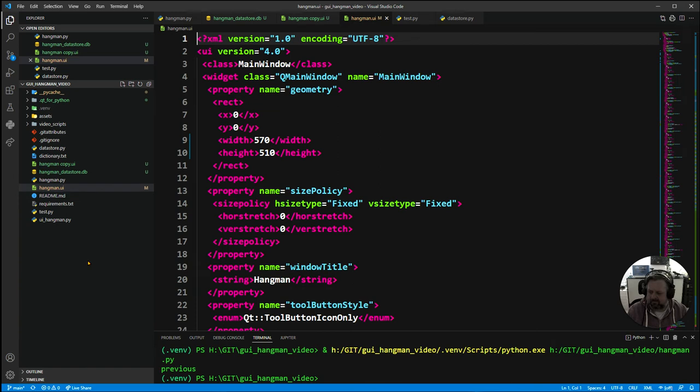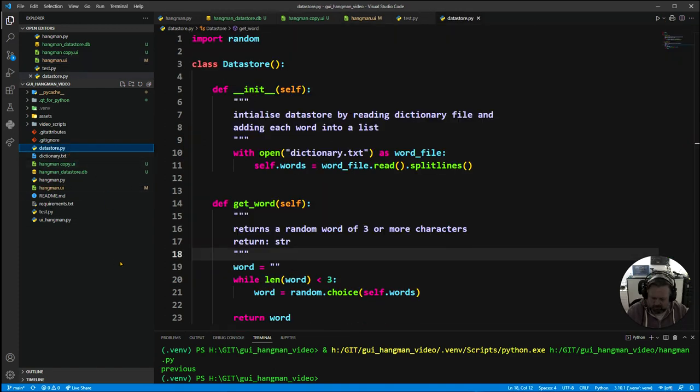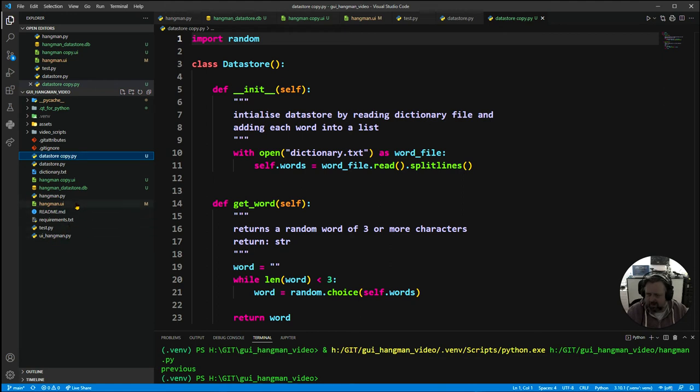I've copied my original UI so I'm not going to lose that hangman copy. I'm also going to copy my data store because we're going to be changing that CSV and I'm going to be also copying my hangman file.